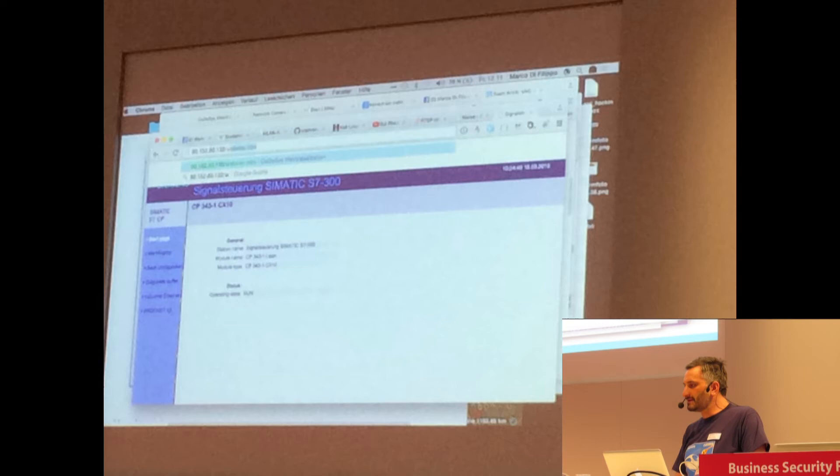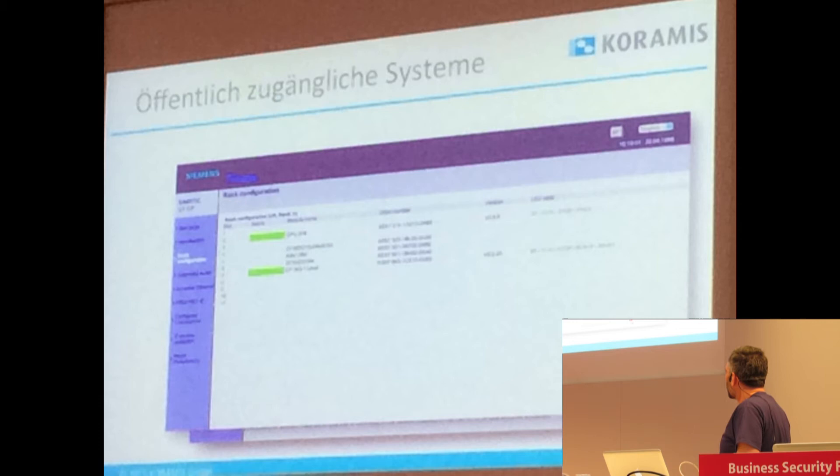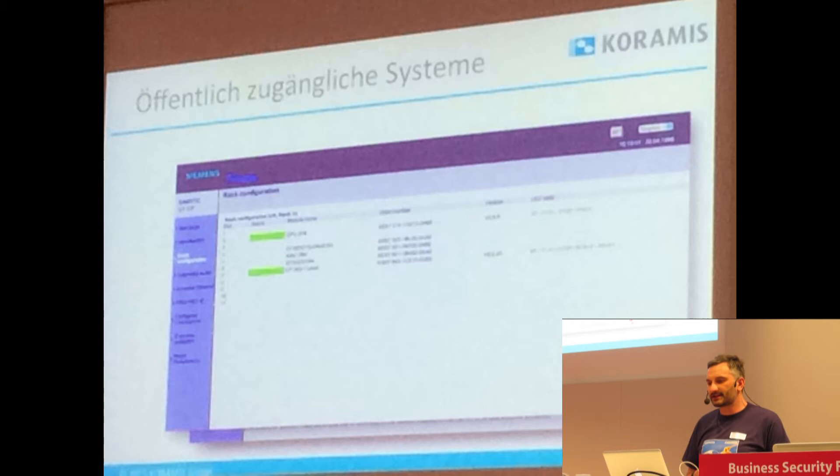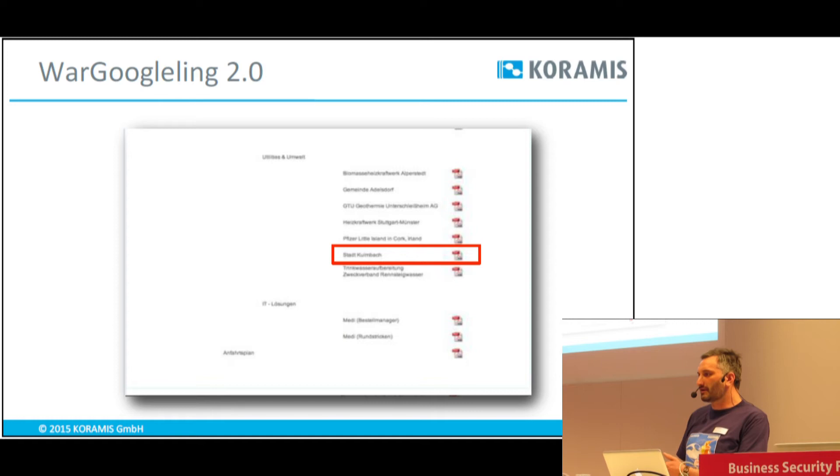Hier habe ich einen typischen Medienkonverter aufgezeigt, mit dem ich eine PLC ansprechen kann, um weitere Informationen zu bekommen. Als Angreifer habe ich überlegt: Wie kann ich in meiner heimischen Stadt Informationen über meine Kläranlage herausfinden?